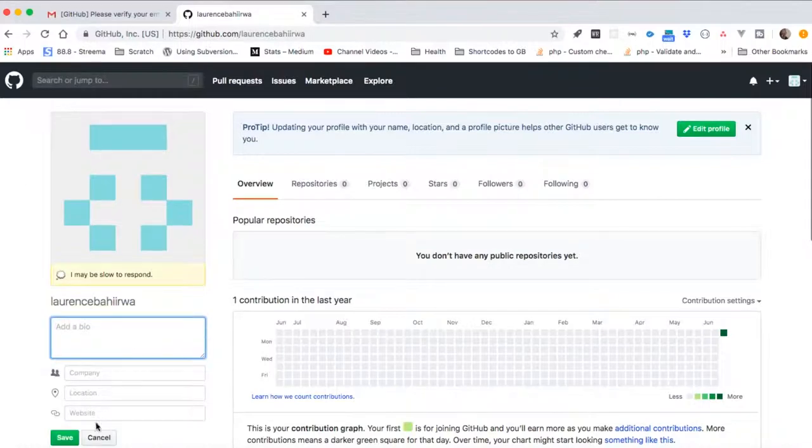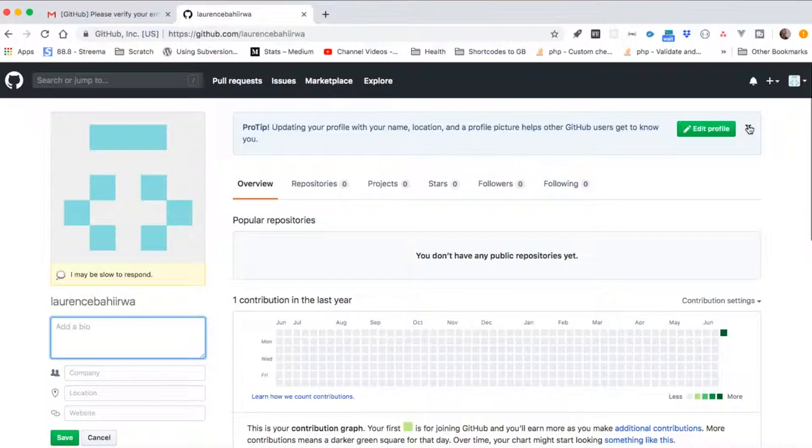Once we save that, we shall be good to go and ready to use our account.